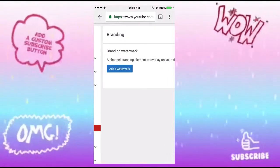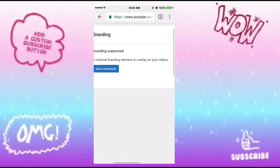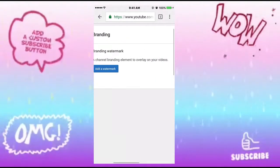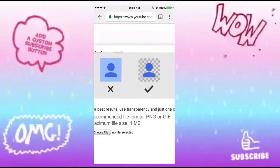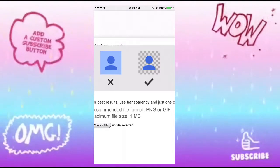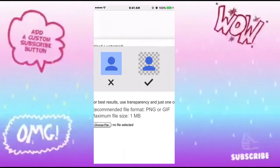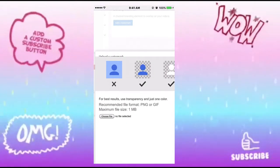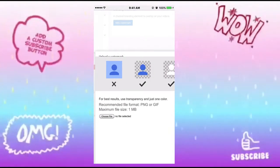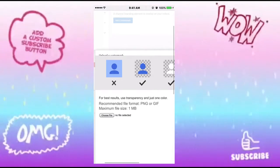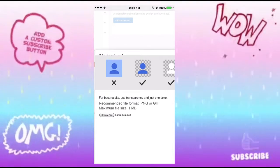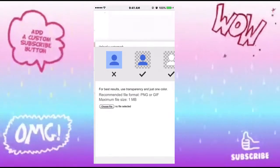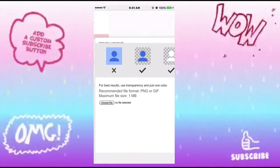Once that page has loaded, this is what you should see: Branding — Branding Watermark — the channel branding element to overlay on your videos. Click Add a Watermark. You'll need to read the instructions: for best results use transparent and just one color. I've seen people use multiple colors but that's your preference. The file size needs to be one megabyte.